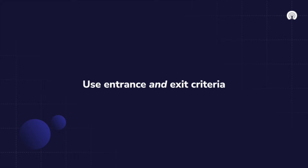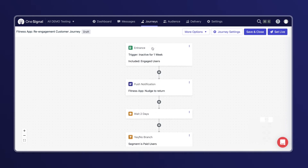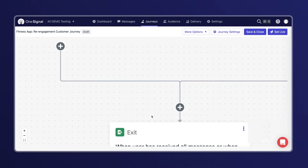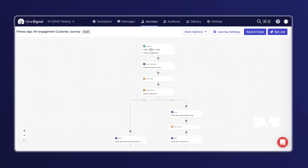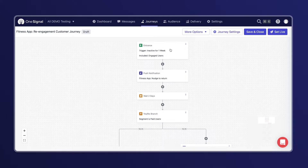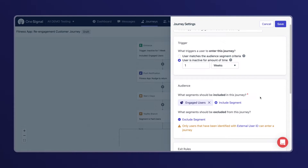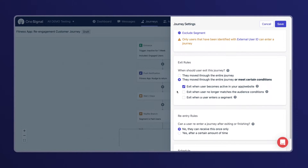Tip one: use entrance and exit criteria. Segmented campaigns have higher open rates than non-segmented campaigns, and they also tend to drive more click-throughs. Use refined entrance and auto-exit rules to precisely target your users and ensure that you're continually pushing them forward in their lifecycle. In this re-engagement use case, I'm looking to target users who are recently inactive but were once engaged, reaching out to qualified users that are more likely to re-engage with the app. I'll have them exit the journey once they become engaged again to make sure messages are always relevant to the recipients.